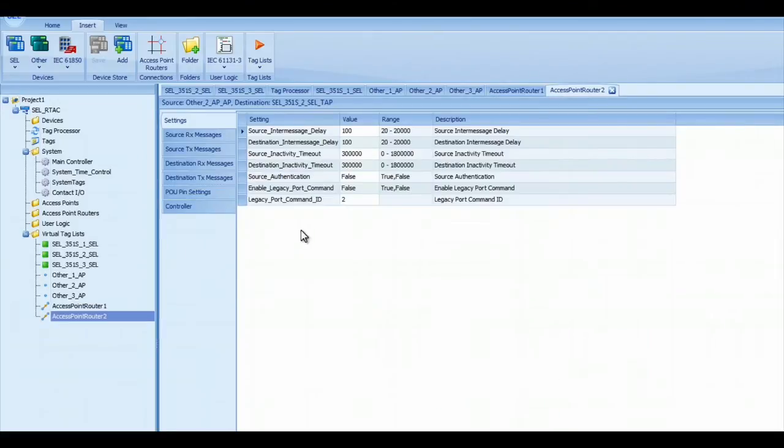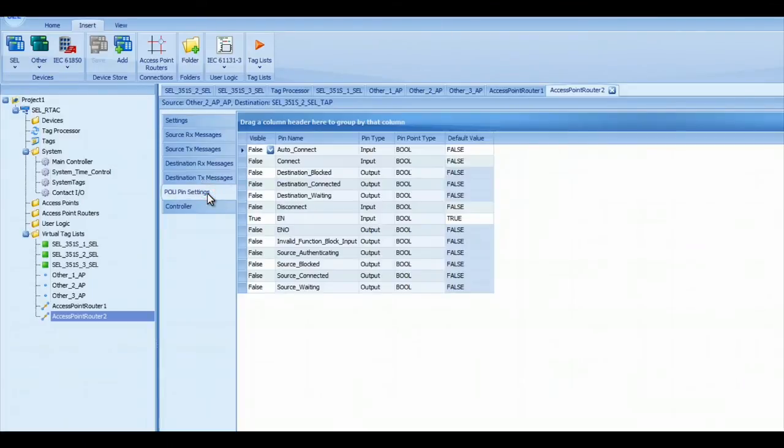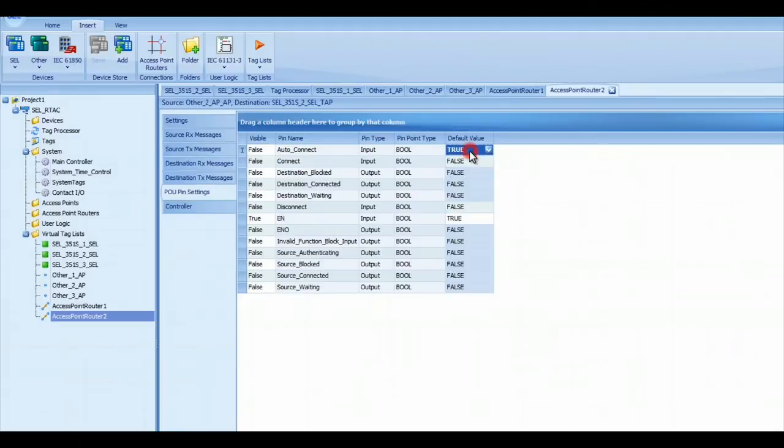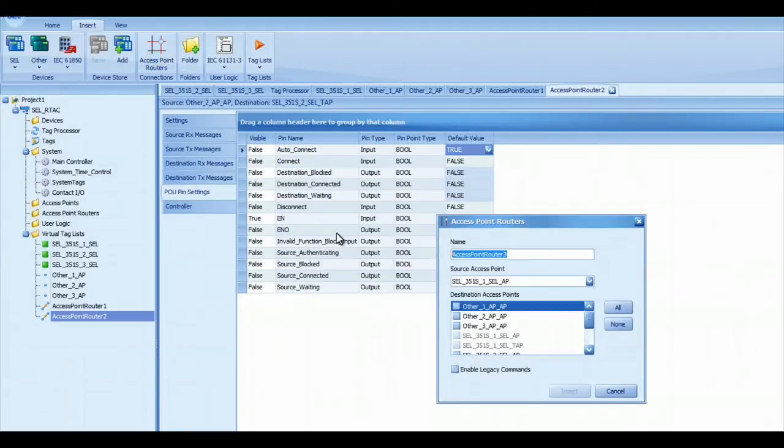And I do the same thing on that access point router. I click on the access point router, POU pin settings, set the Auto Connect to True, and then I do the same thing for the third one and as many relays as you have.